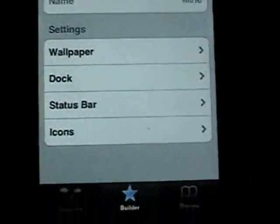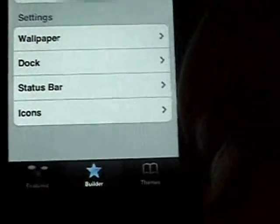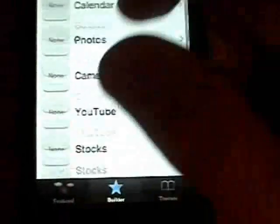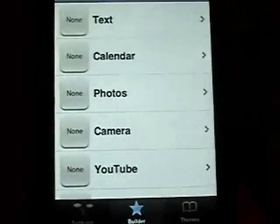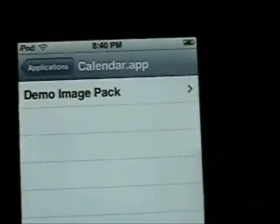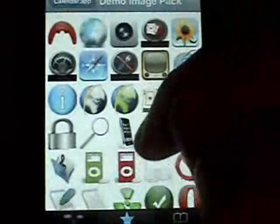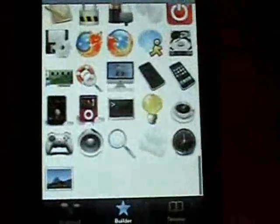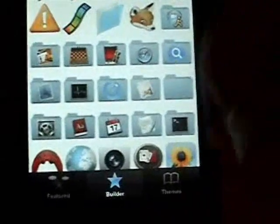Go down to Dock — there's only one to select from but you can add more. There's no status bar in this demo pack but it'll just use the default one from your SummerBoard. Now go down to Icons. You can see there are tons of different icons to select from. We'll do just a couple to show you how this works — let's do Calendar. Click the demo pack and you can see all the demo icons that were just installed. There's a pretty good selection, so go ahead and select one for Calendar.